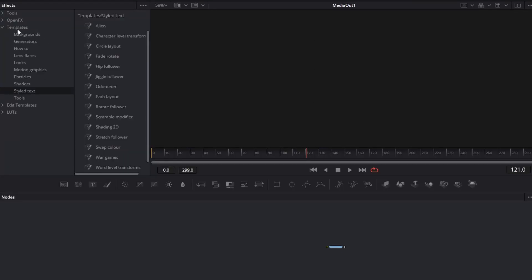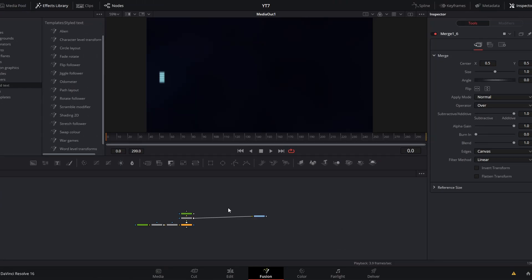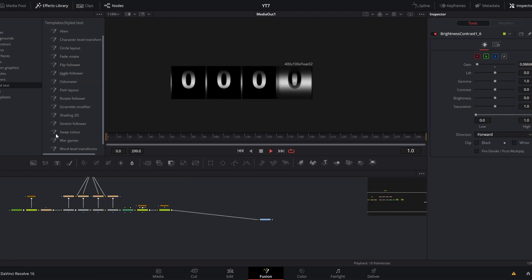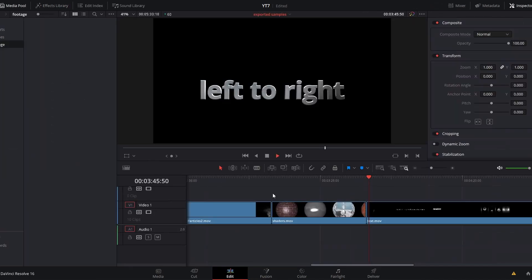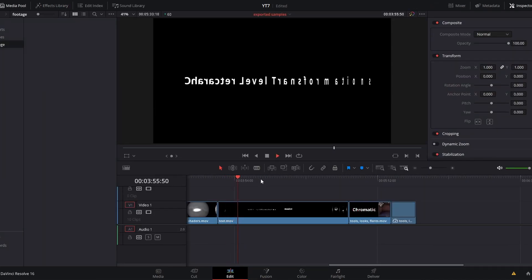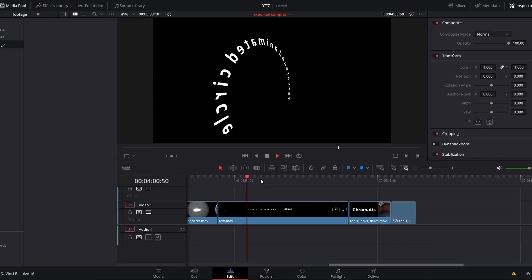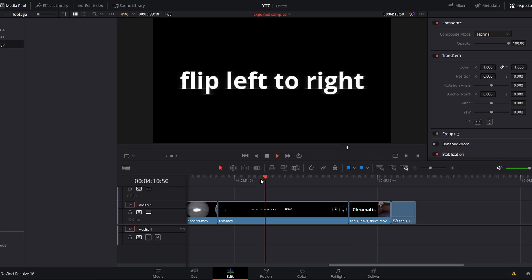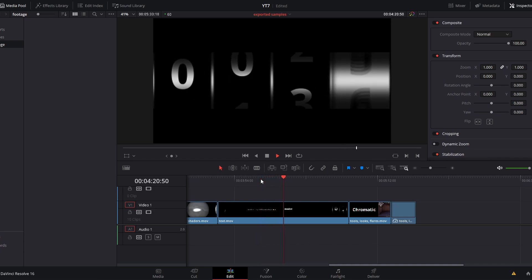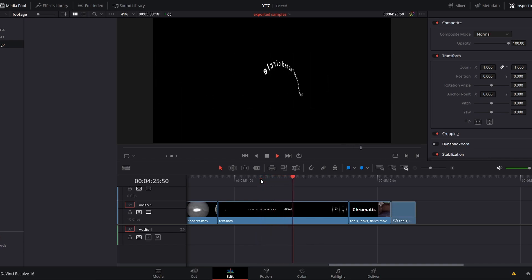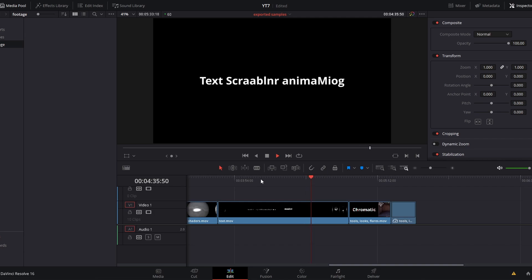Back in the templates folder, underneath those shaders, we have styled text. Although some of these could function pretty well as drag and drop effects, like this war games preset or this really cool odometer, the vast majority of these templates are meant to demonstrate functionality that you can observe, figure out how it works, and then use in your own projects. So in that regard, these function pretty similar to these how-to templates.